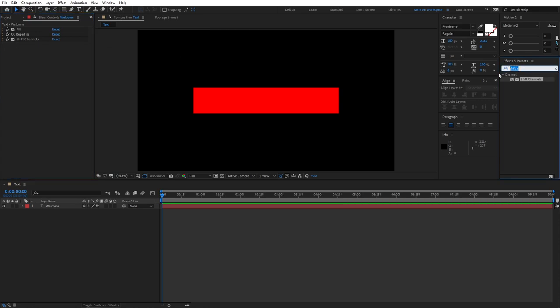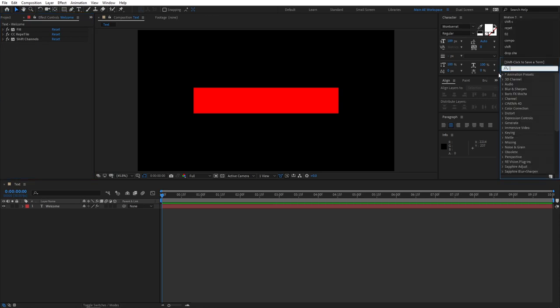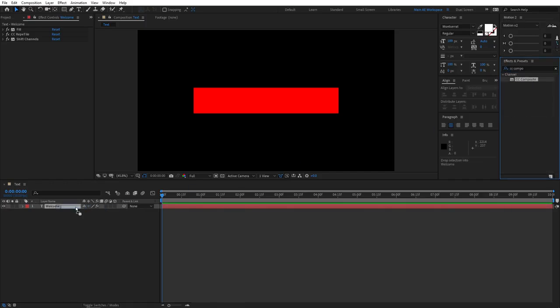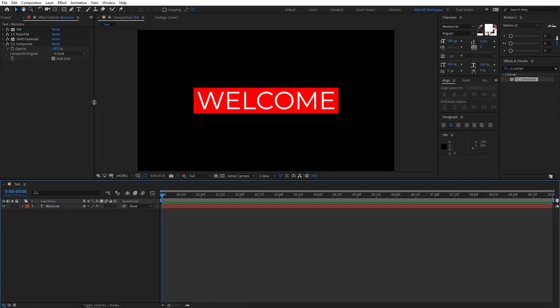Go to Effects and Presets and search for CC Composite, and add this to the text layer. And once you do that, you can see that our text is back and we do have that beautiful box around our text. And at this point, our tutorial of the first method is done.